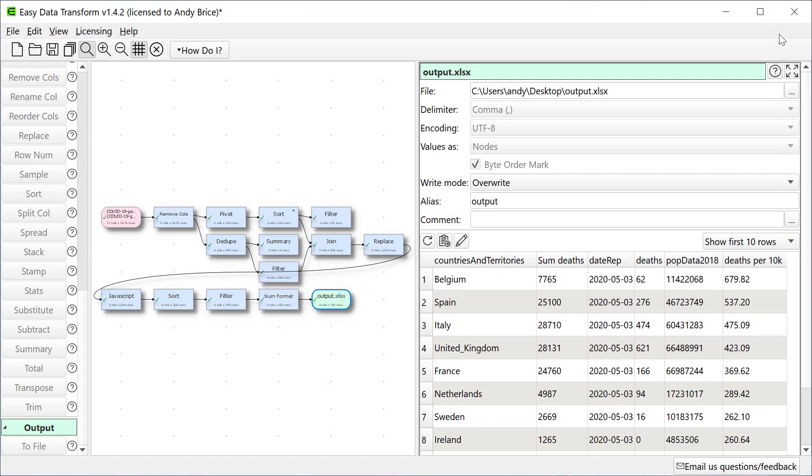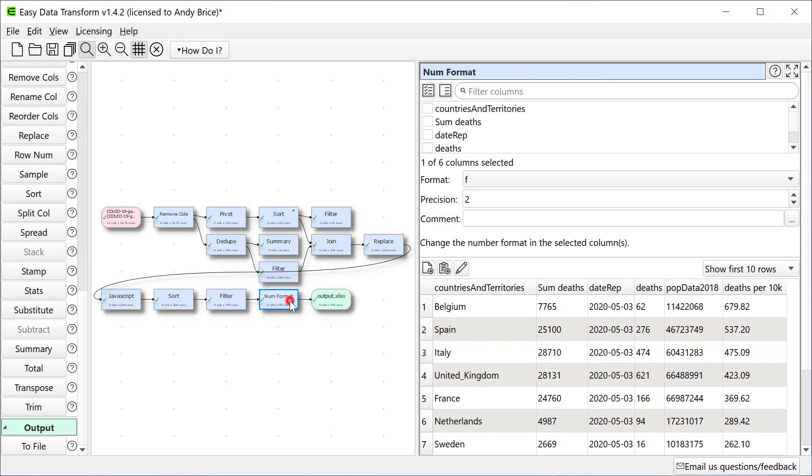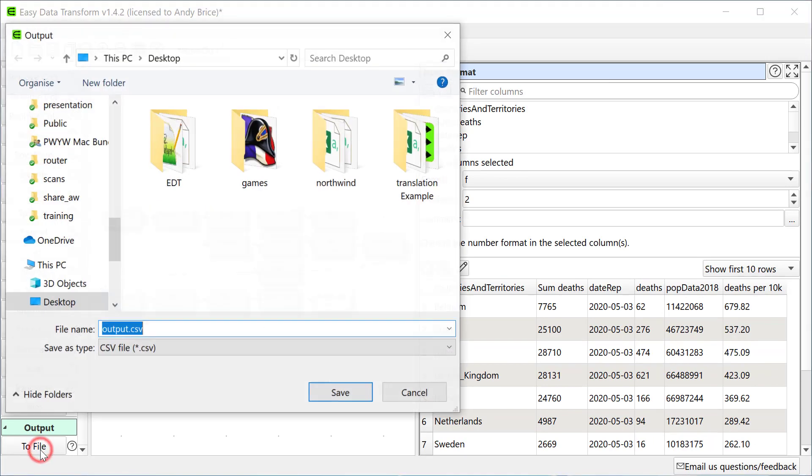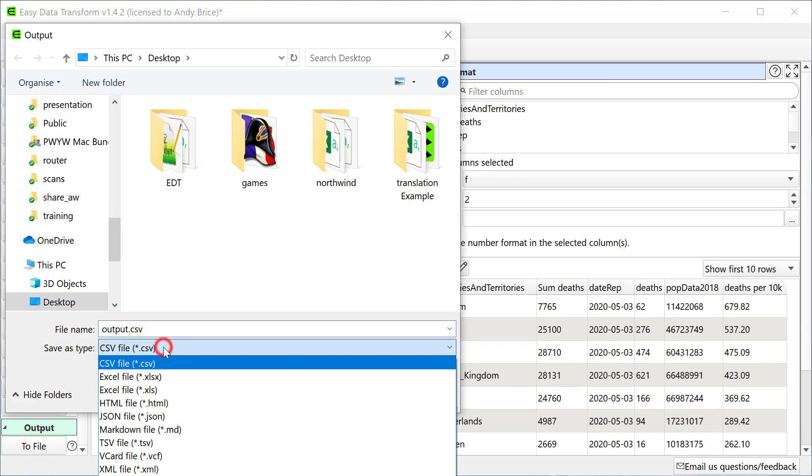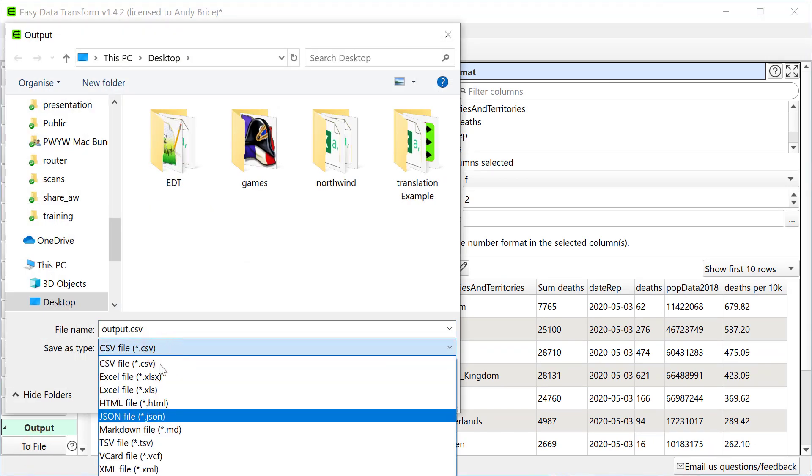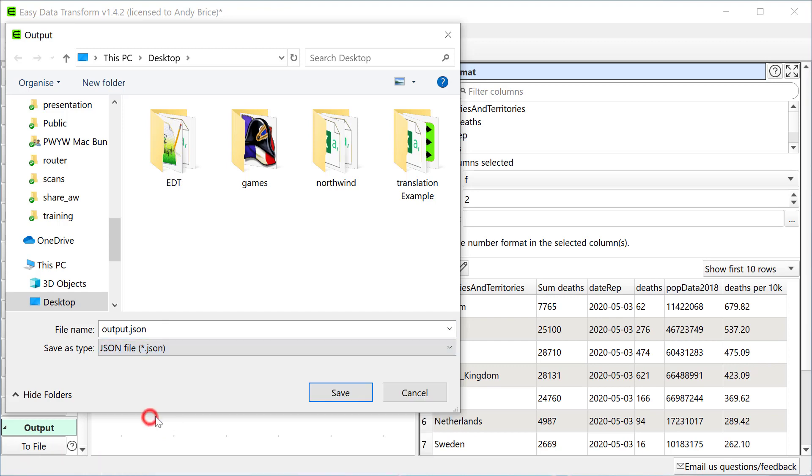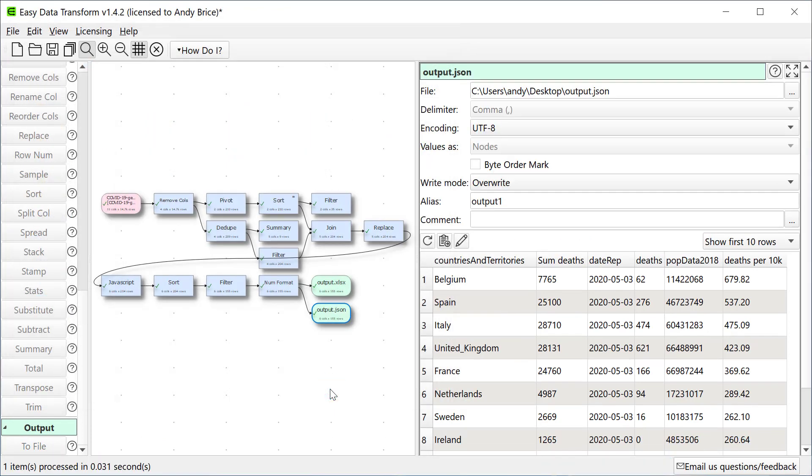And we can output to a JSON file. And let's have a look at the JSON file.